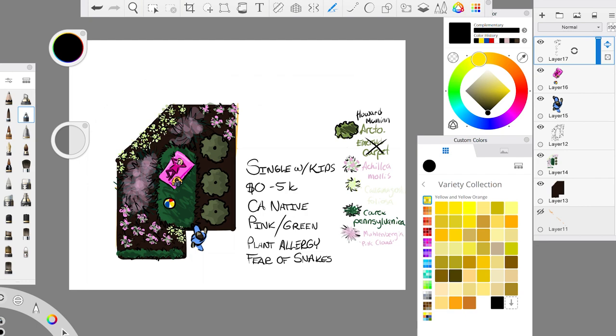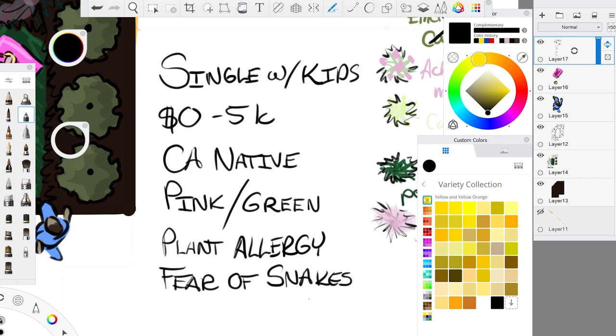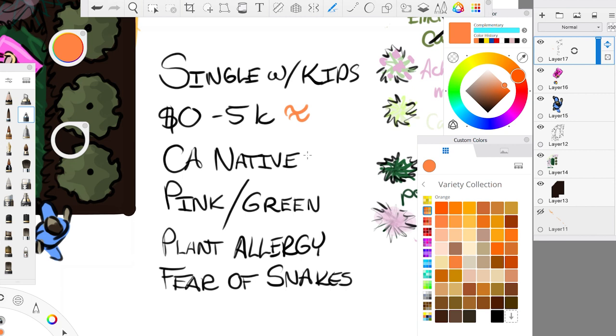Normally I don't have the legend like this for the clients. Although it is, it definitely is helpful to have this cause then they can kind of piece together what's what. But again, this is more of a discussion tool. This is not so much a standalone document for the clients. So that's kind of the overall design that we threw together based on the parameters that we were given. We have single with kids. We've got under five thousand. We've got the California natives, pink and green. They have a plant allergy. In this case, we're going to say jasmine, and then they have a fear of snakes. So I'm going through and I'm thinking about, okay, what did we hit on the nose?